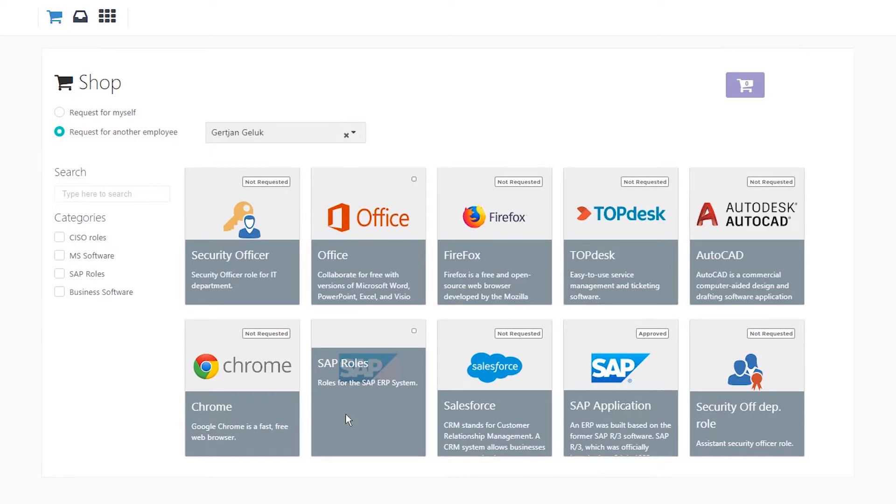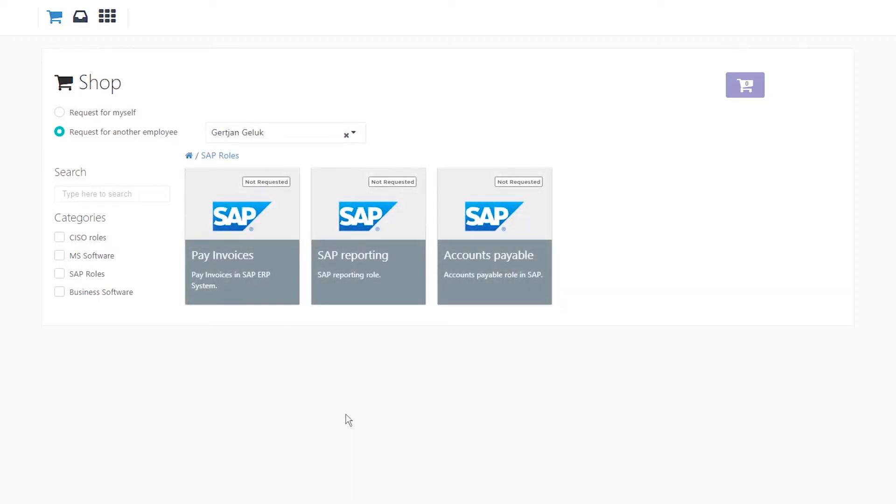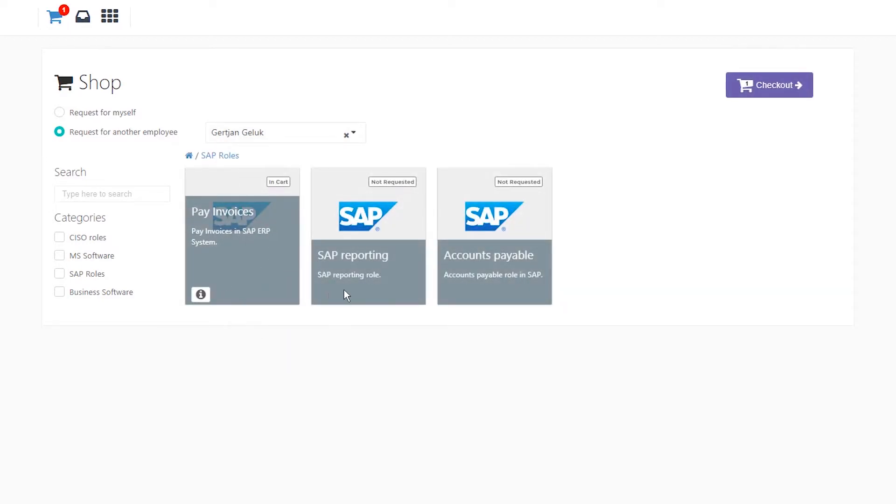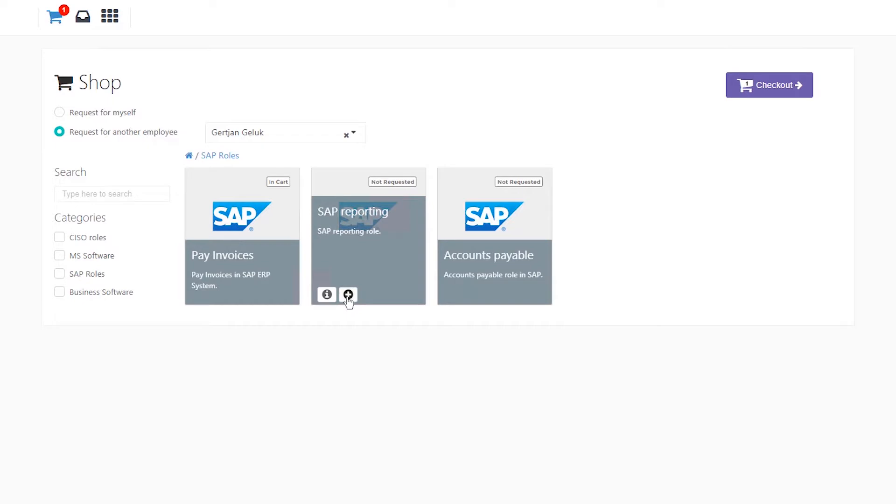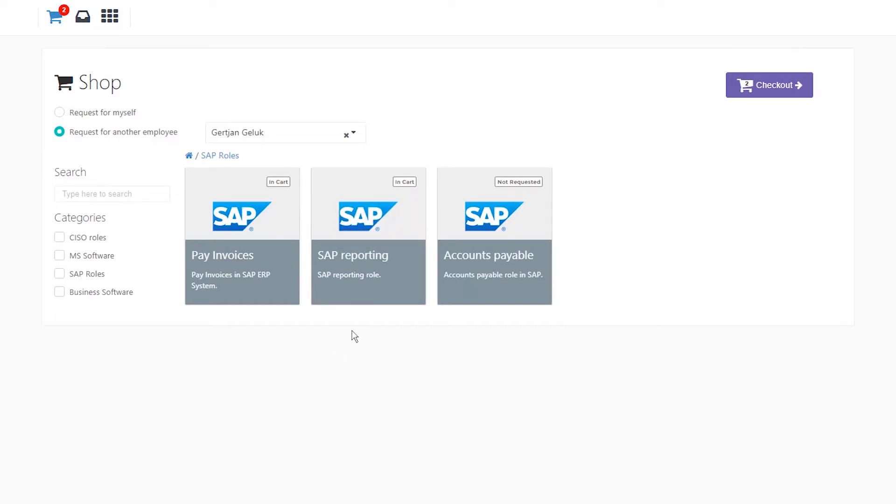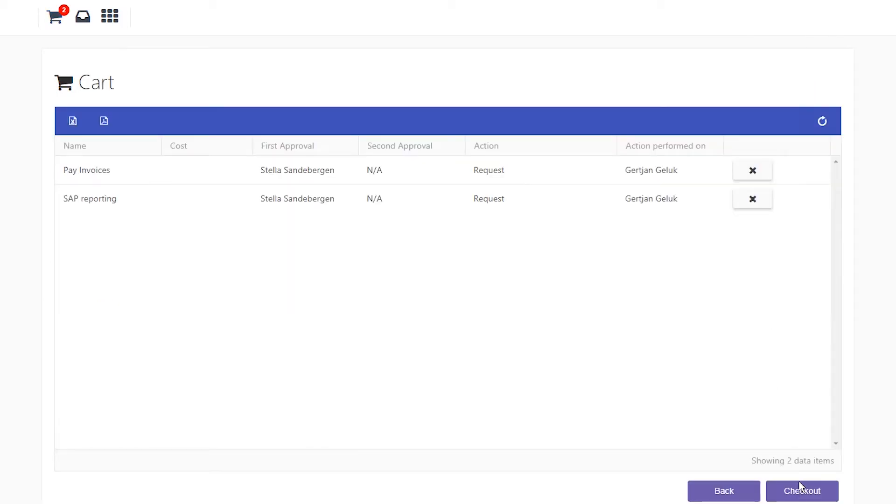My employee has access to SAP and I need to provide additional roles to the user. These additional roles provide specific authorization within the application. Simply add these roles to the cart, then proceed to checkout.